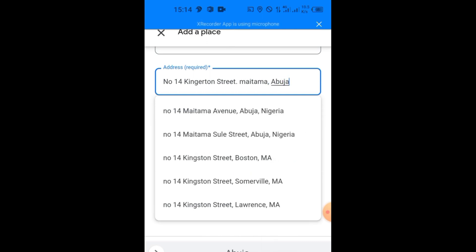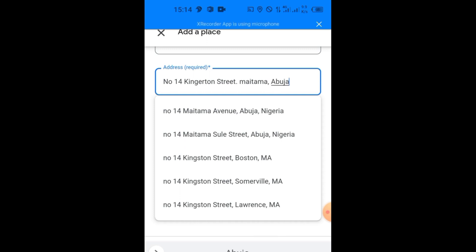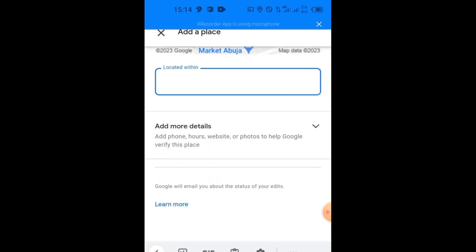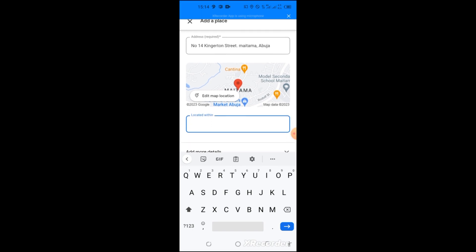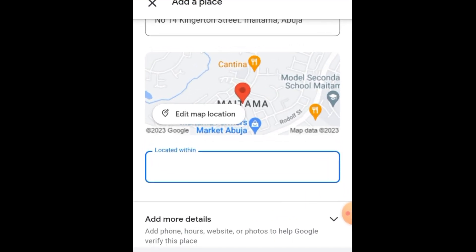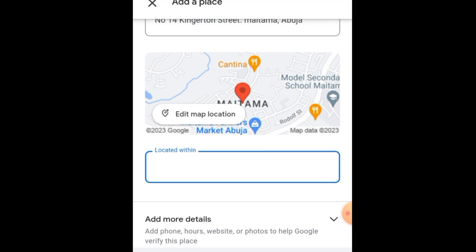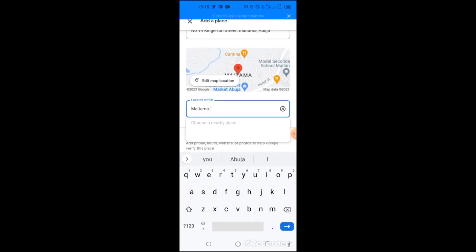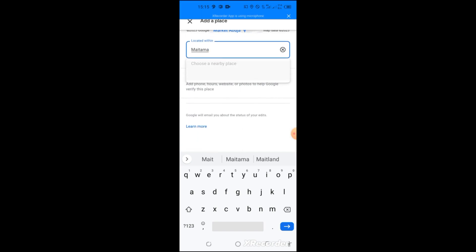Metama, Abuja. This is just an instance using random street and random names. So when you add that one, you go to the next option. Now they ask you located within. They are trying to ask which landmark area is this your home address or this street located. So located within, you see within Metama. So within, you type here Metama. They're asking you to put the landmark in which your home address is located. So you type Metama.